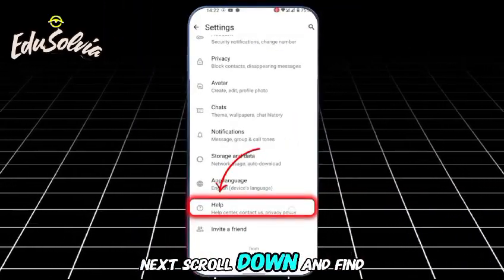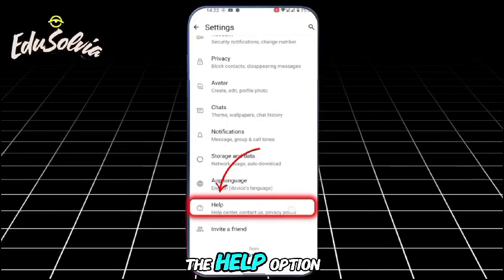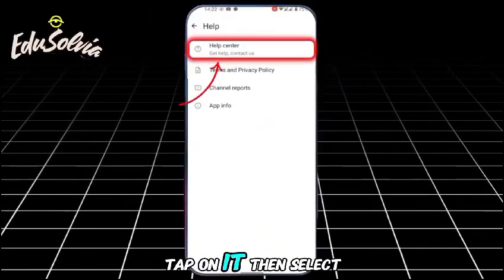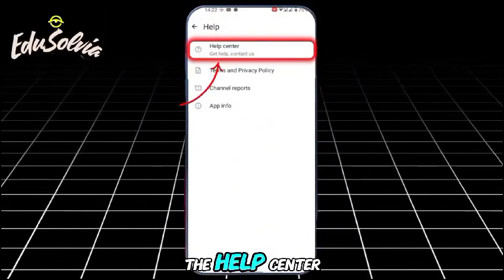Next, scroll down and find the Help option. Tap on it, then select the Help Center.